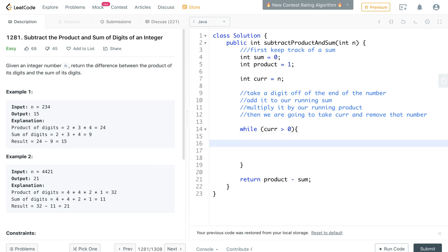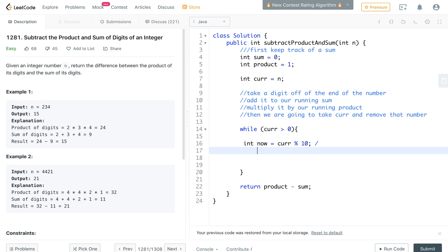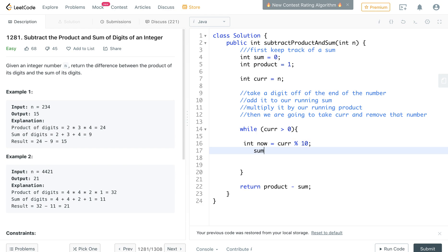So let's take the first number. I'm going to save this current number, I'm just going to call it now. It's going to be the remainder if you divide by 10, and then take the sum and we're going to add it.